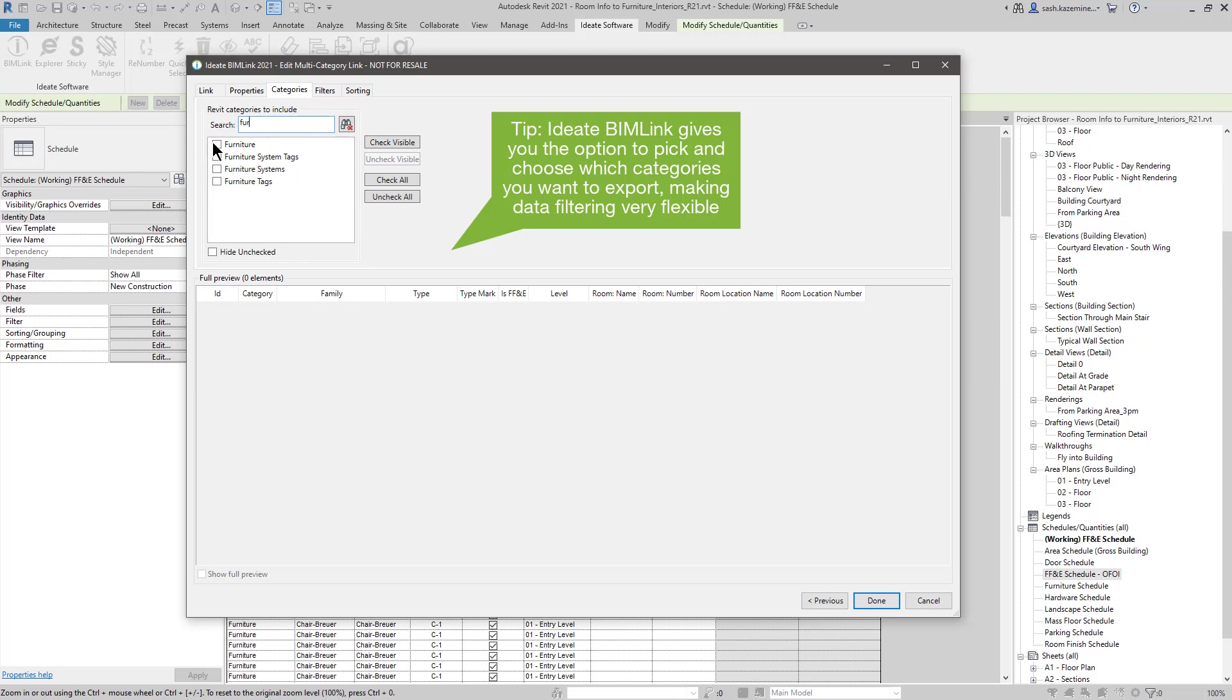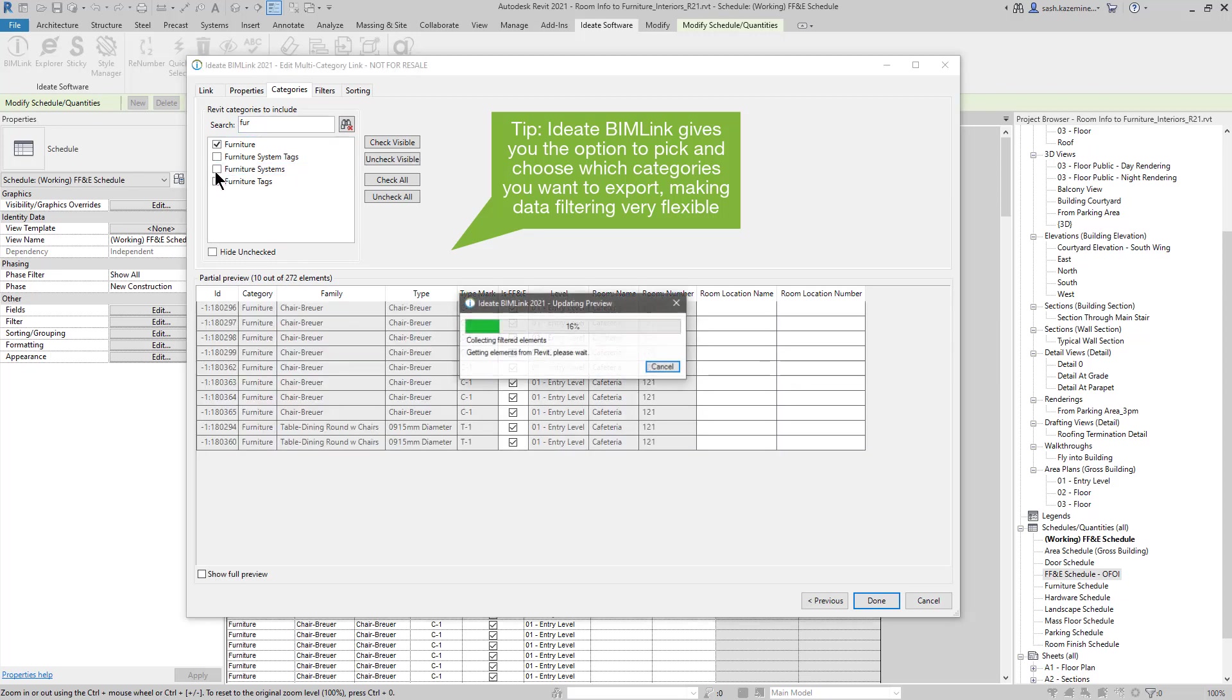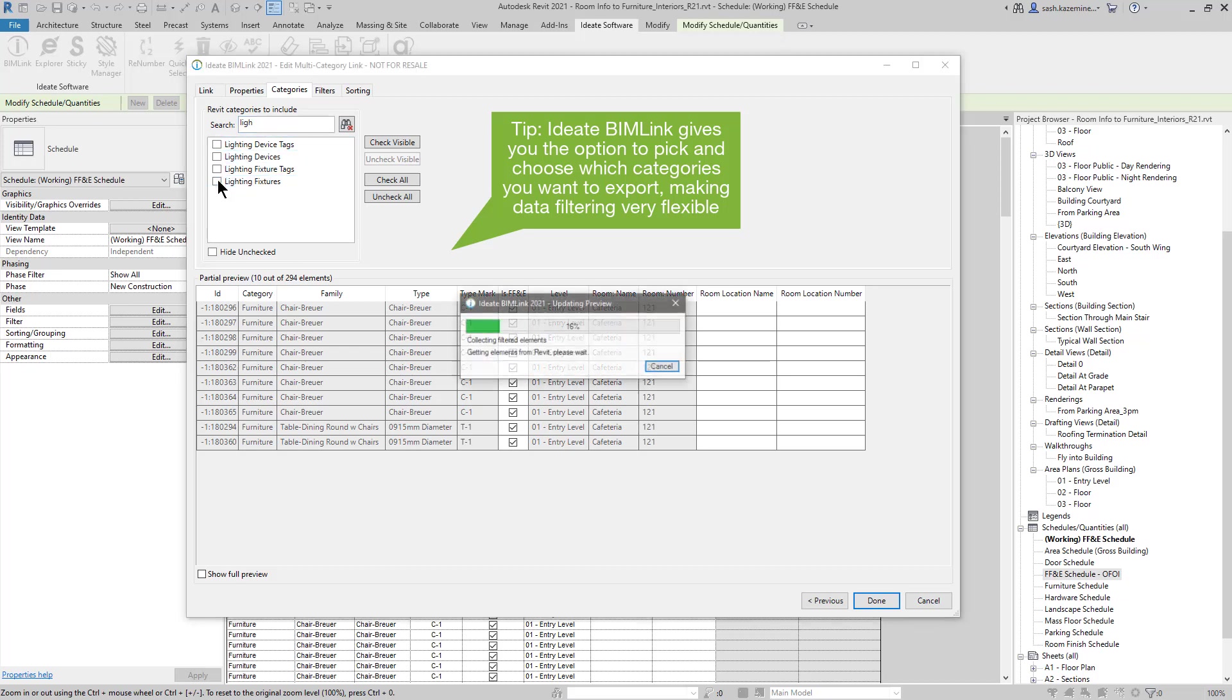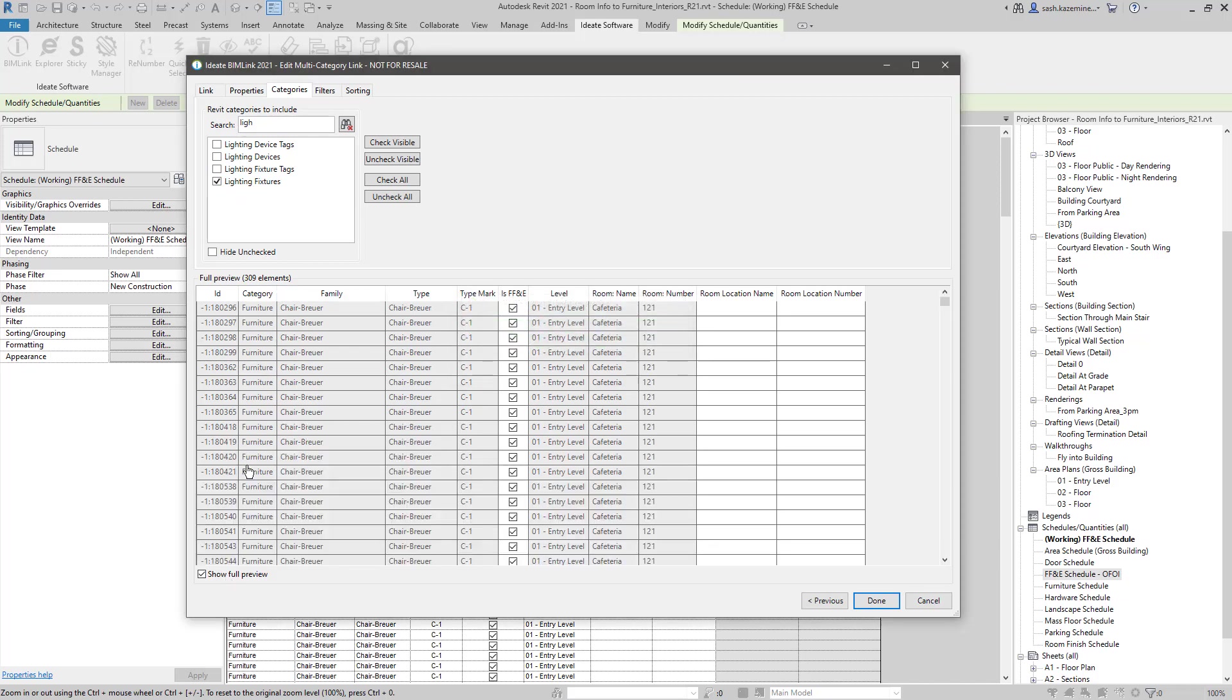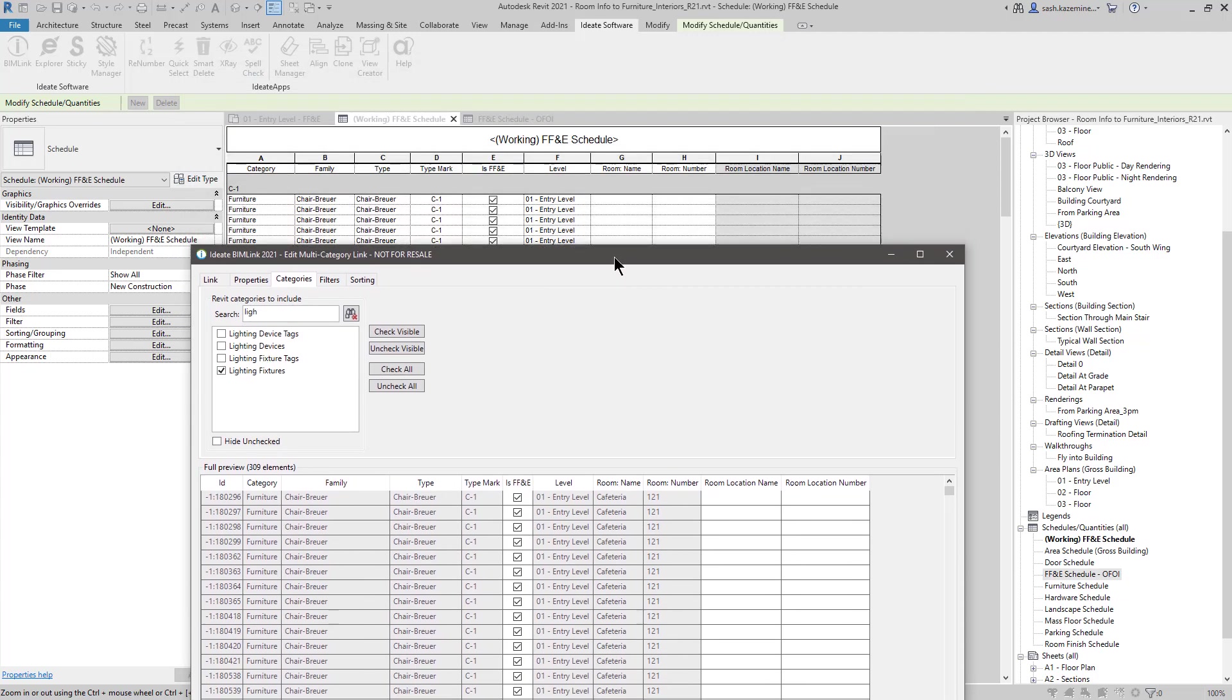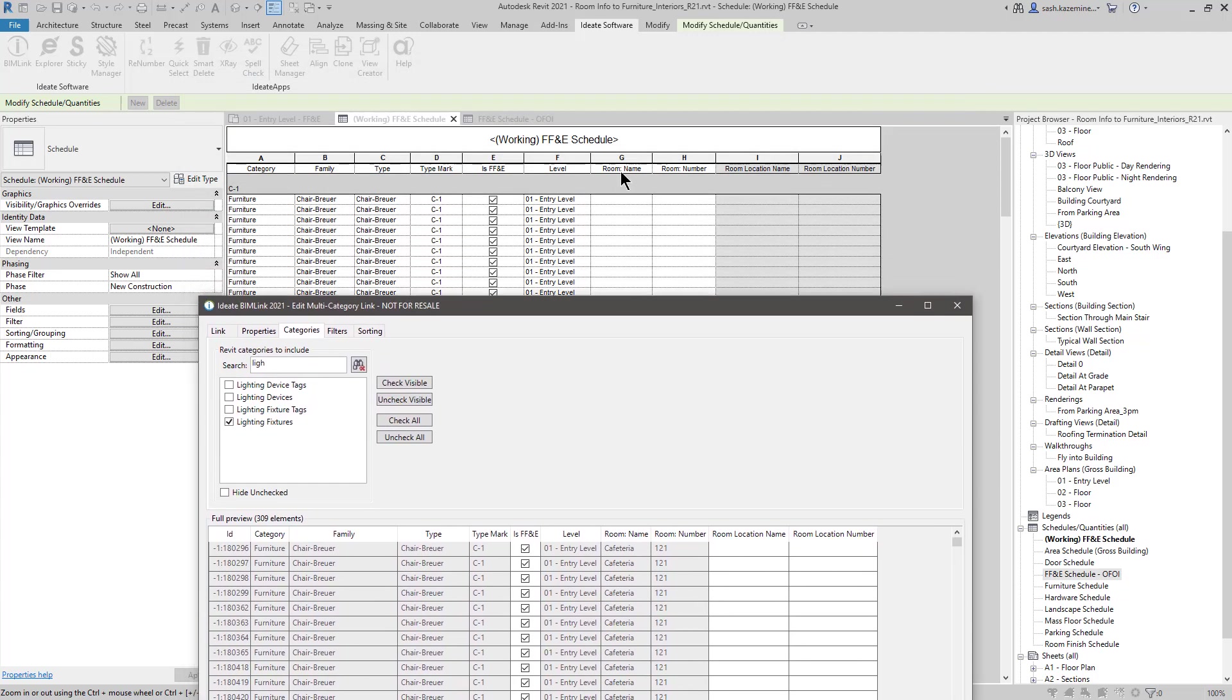I'll start off with Furniture, Furniture Systems, and Lighting Fixtures. You can certainly add other categories if they are part of the FF&E package. You can see here I have 309 elements, and I'll show full preview. Now one thing you may immediately notice is that the room name and room number information happens to be filled out. If I pull this dialog box down just a little bit, you can see that columns G and H in the Revit schedule are not filled out. However, BIMLINK was able to fill this information out. We were able to gather that info for you.